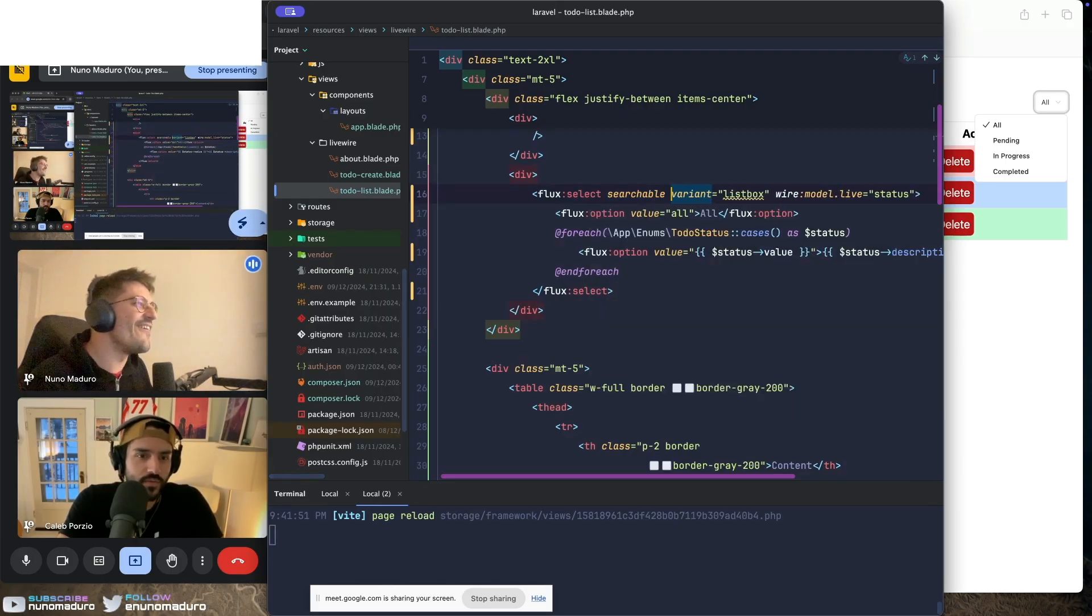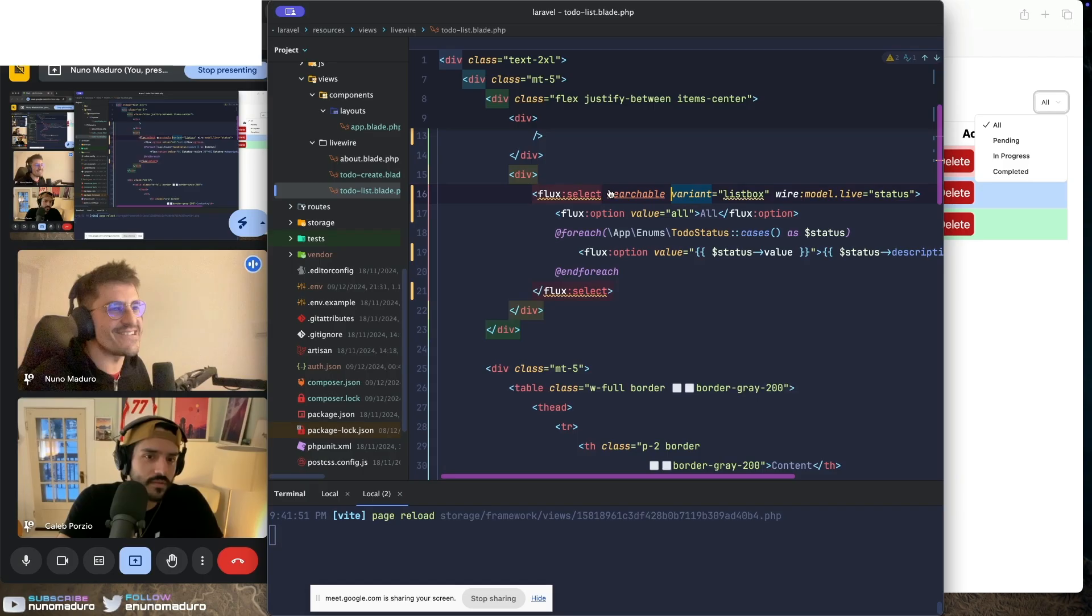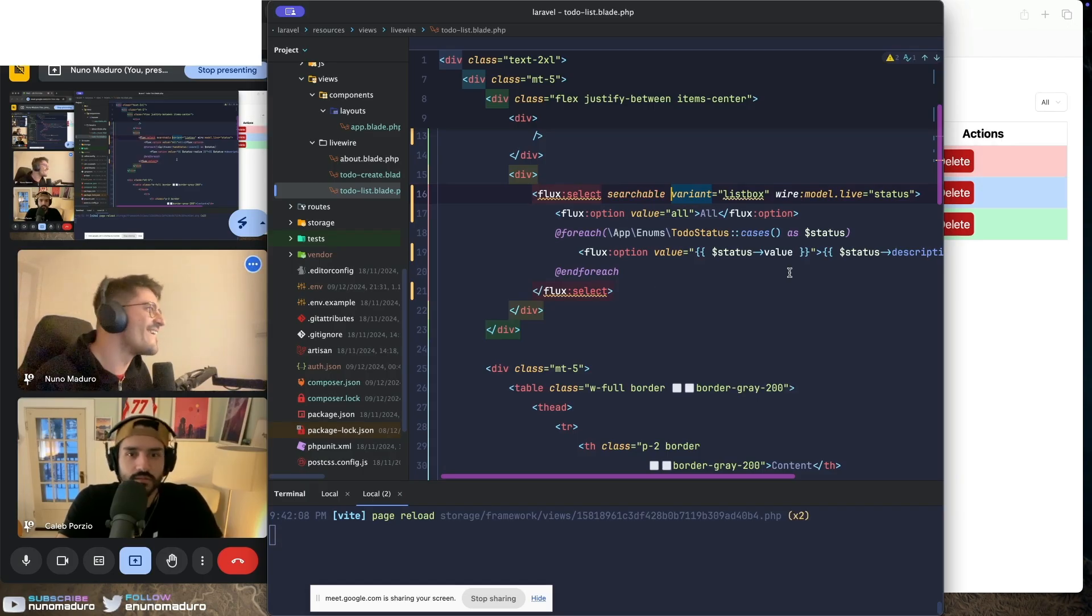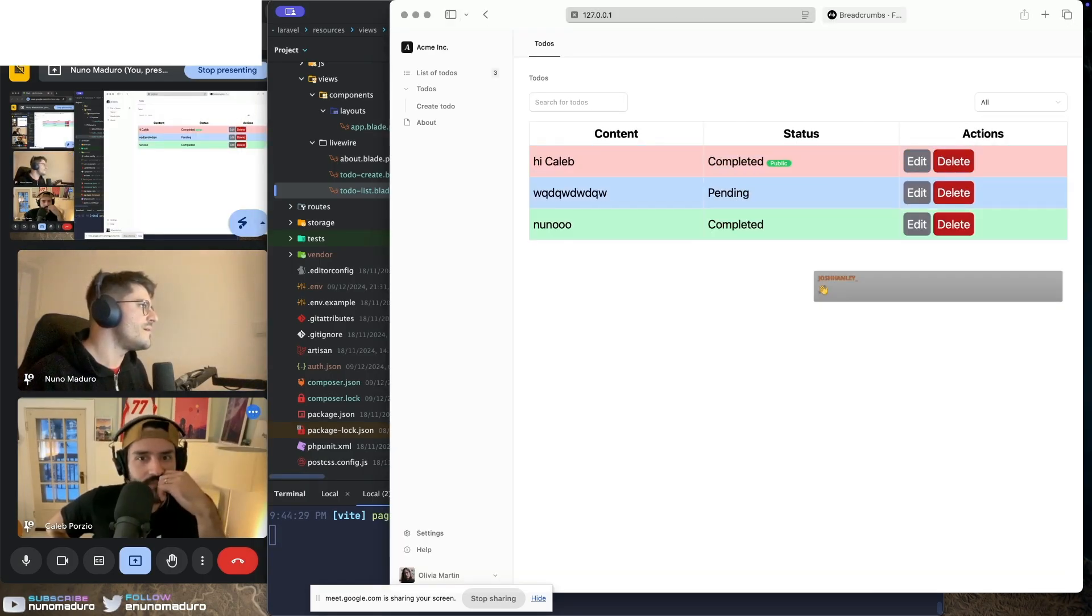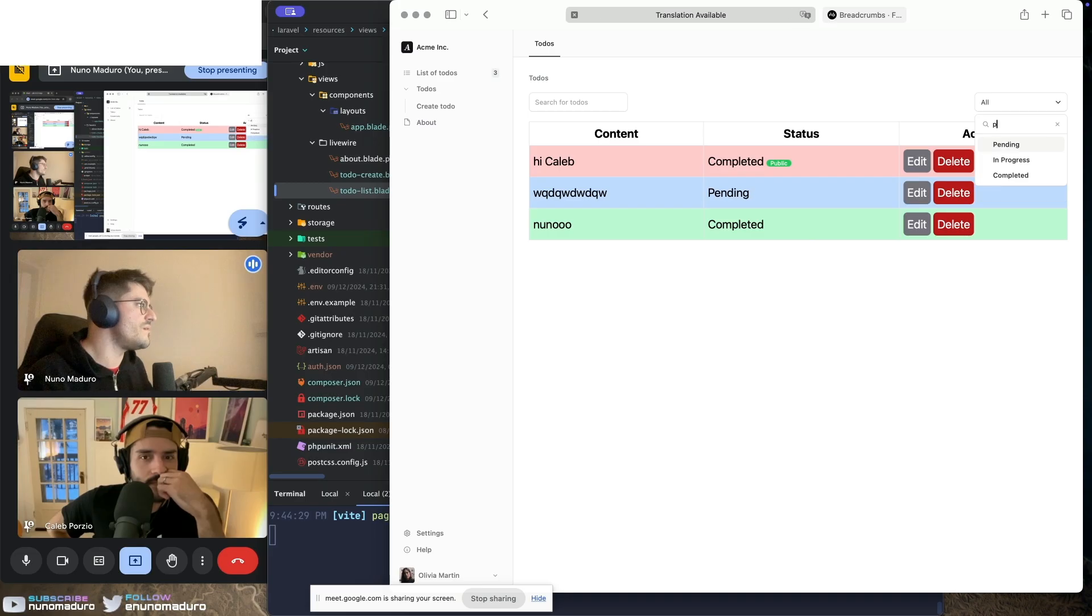No way, you're throwing a searchable on that thing? Nice dude! Oh, it works on enter as well.